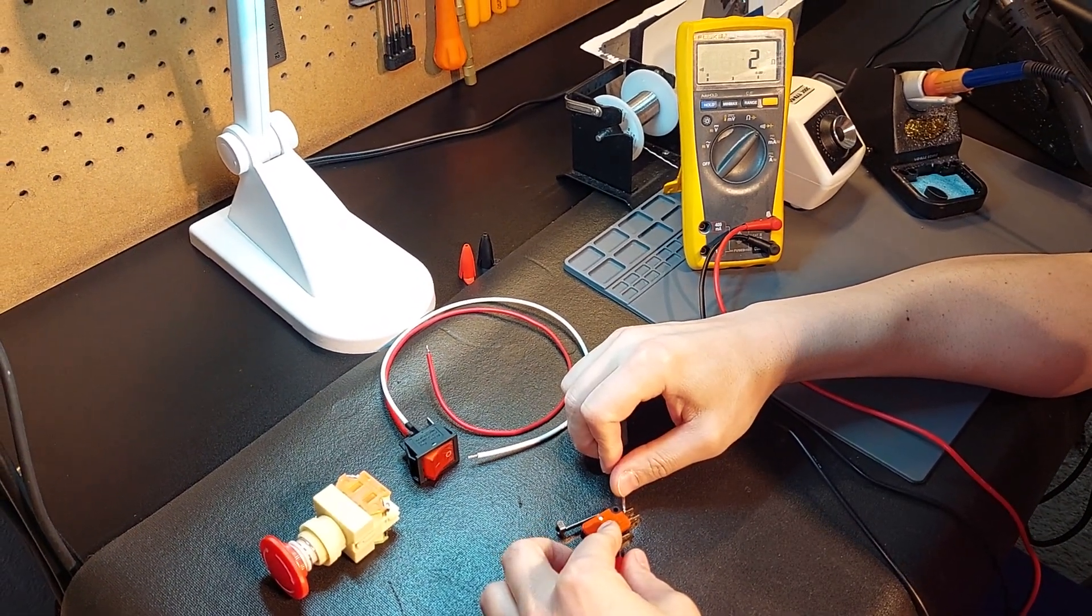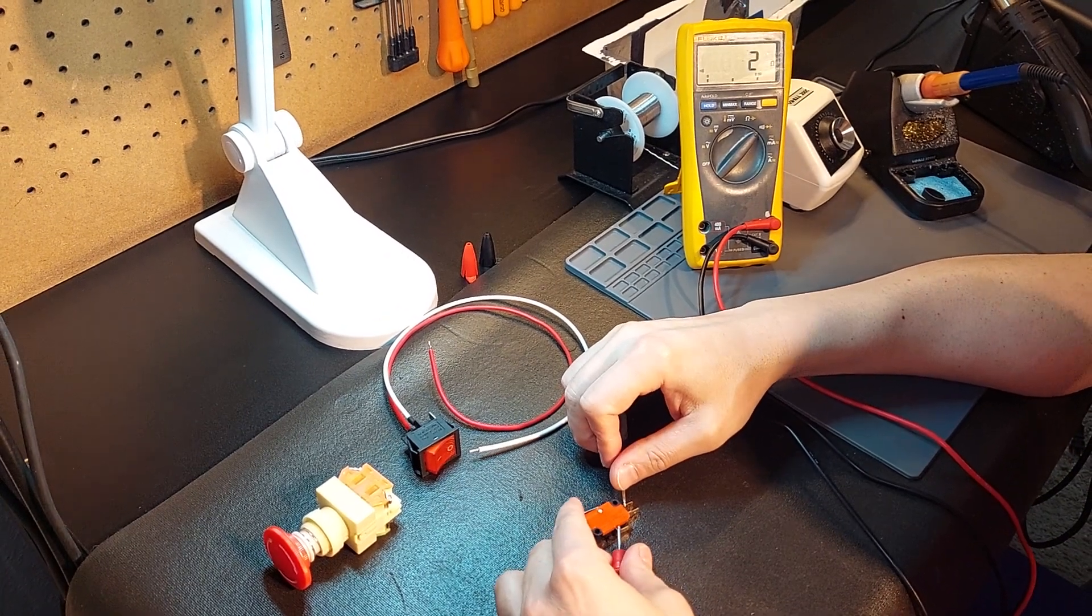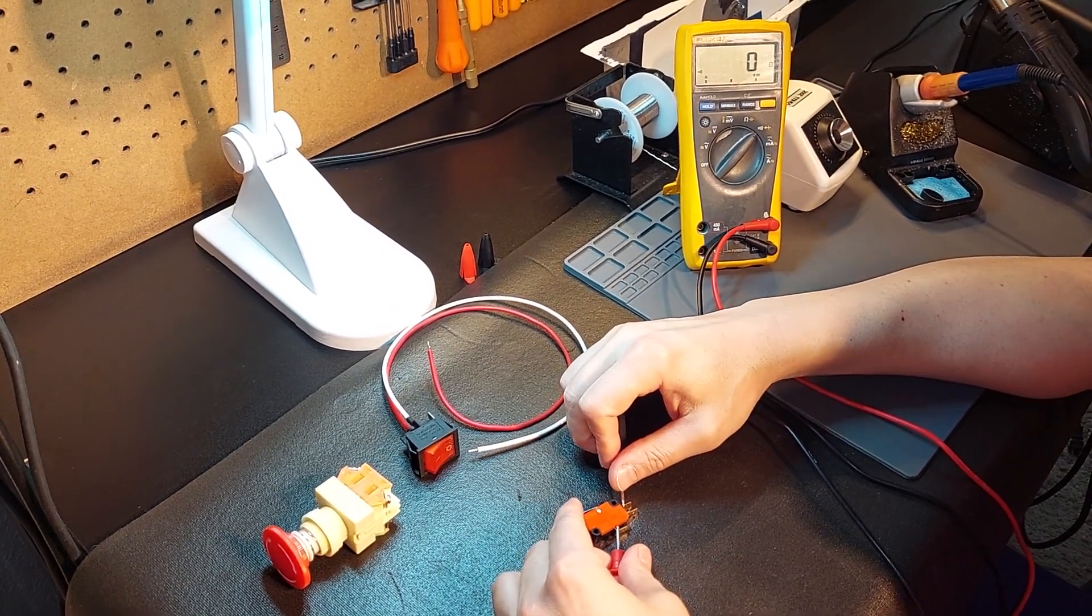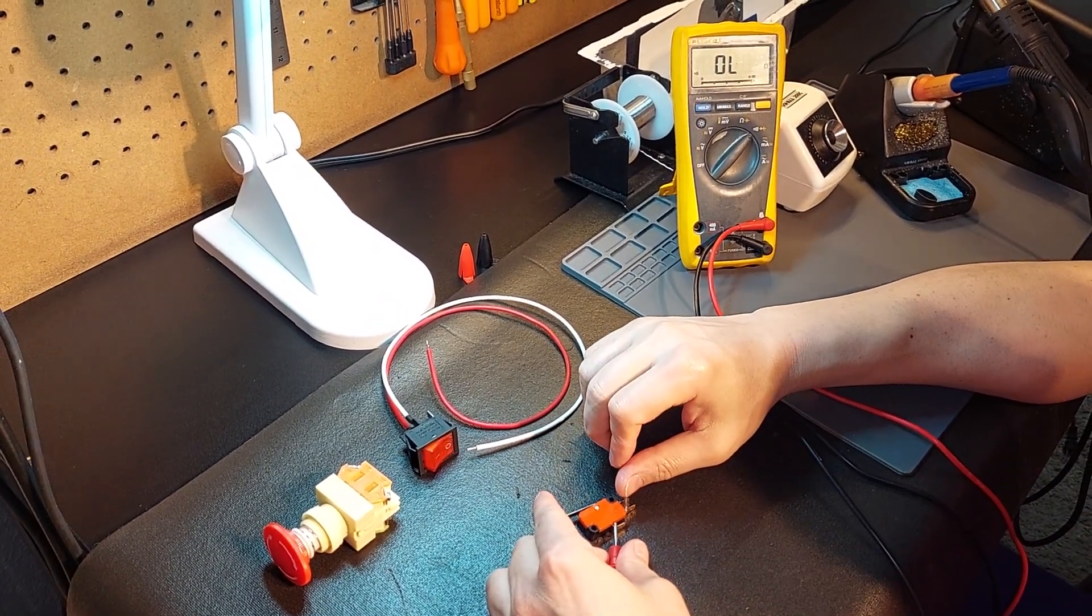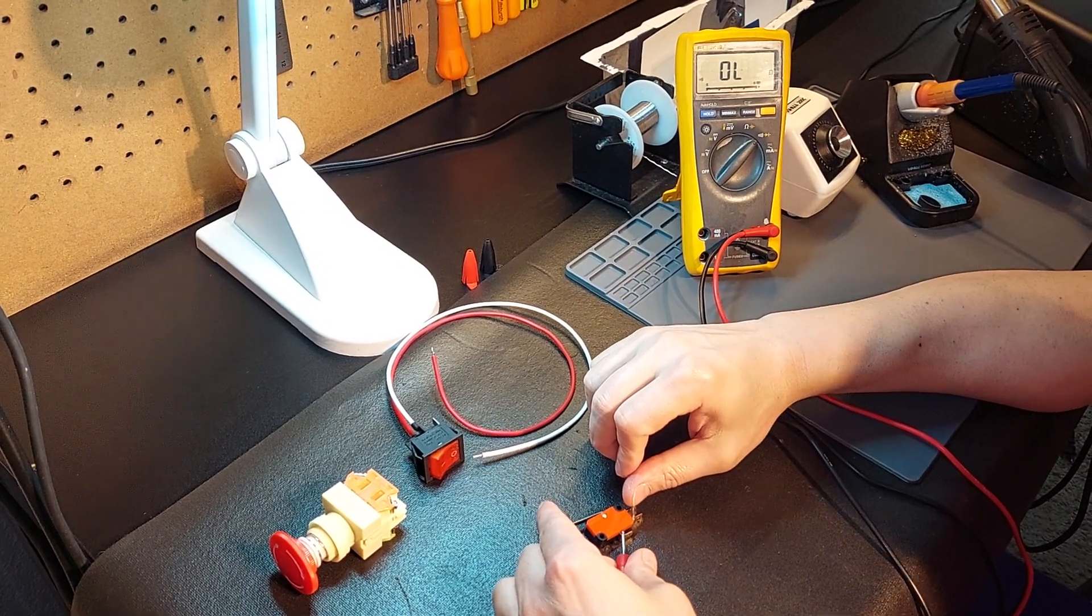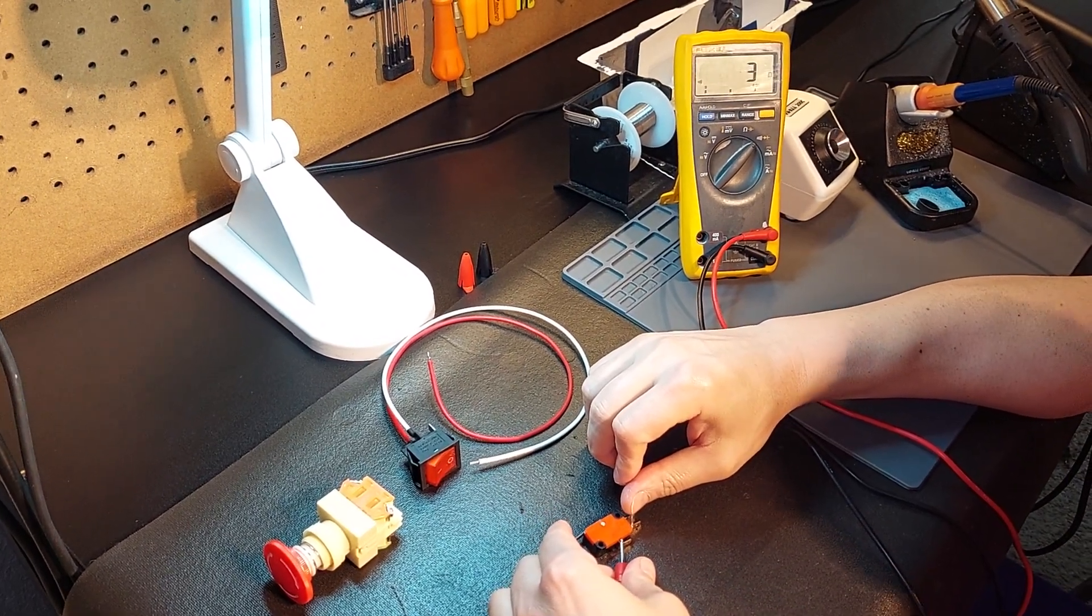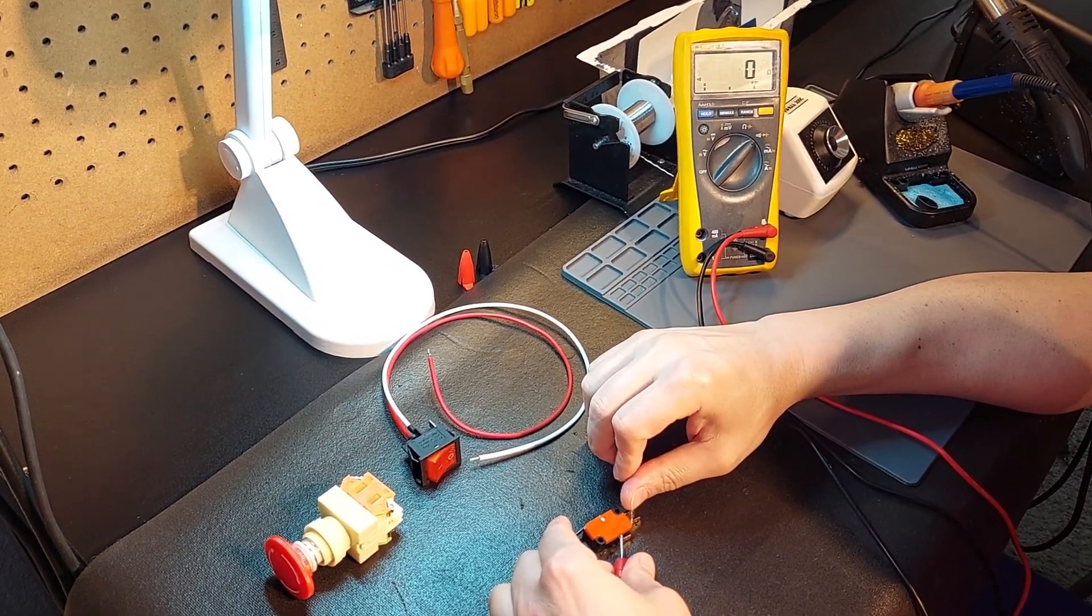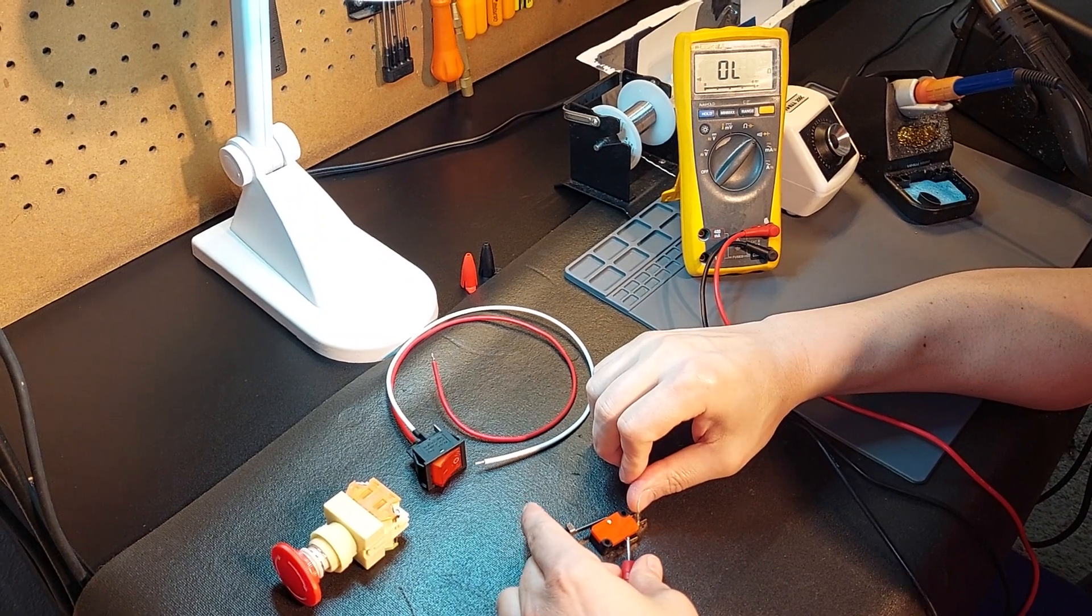So on a normally closed, you can see your circuit's closed, normally closed. Normally open, you can see it's open. And then when we close the switch by triggering it, you can see it's completely backwards.